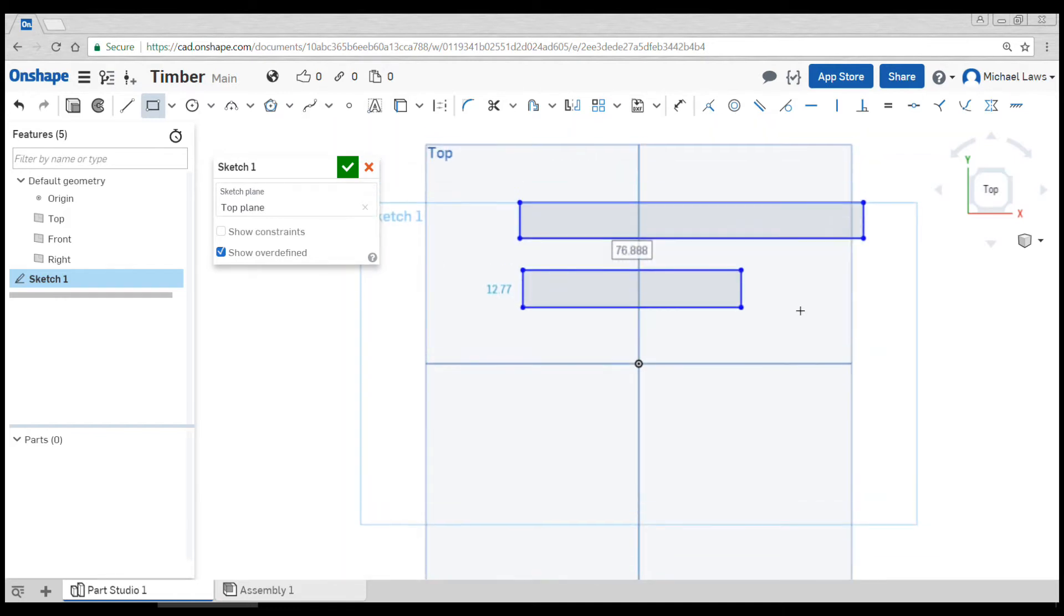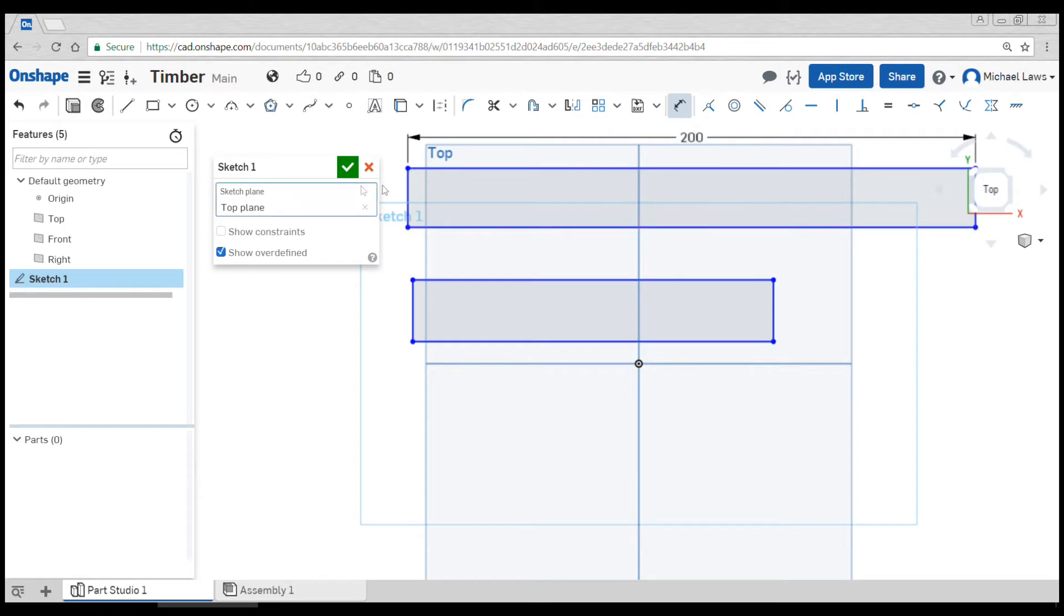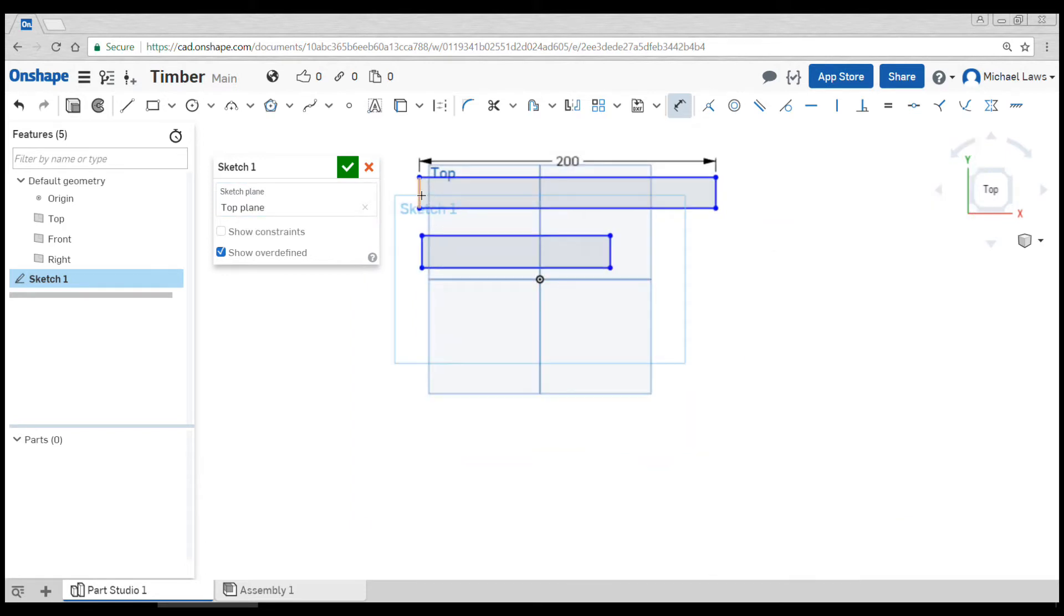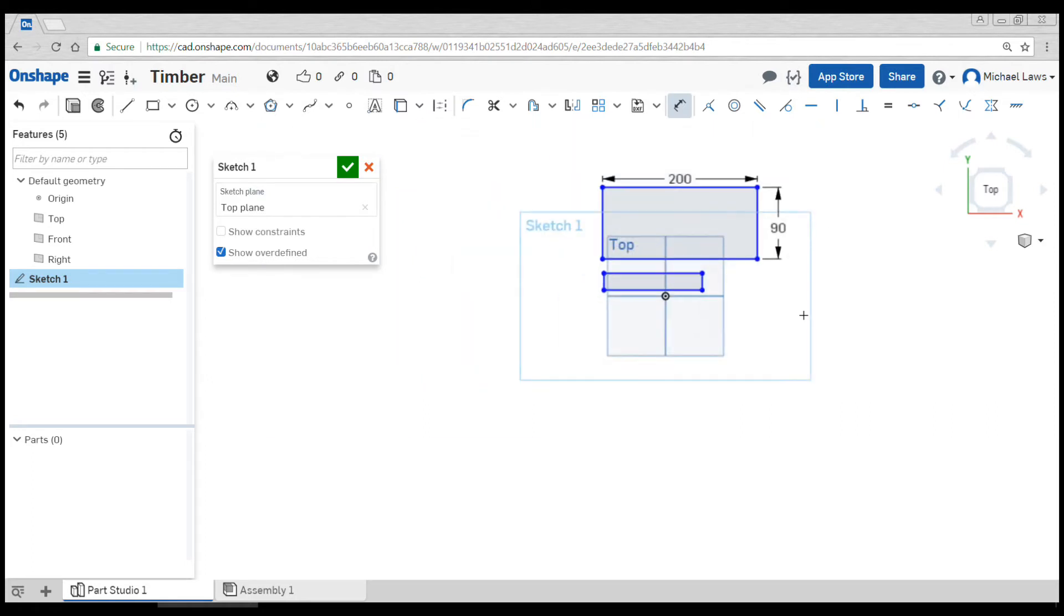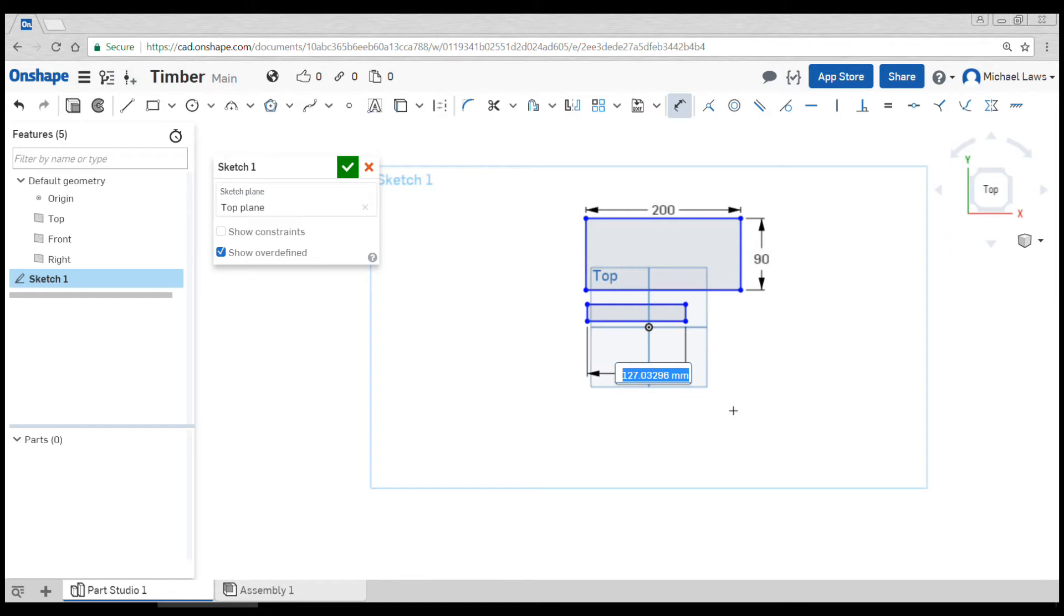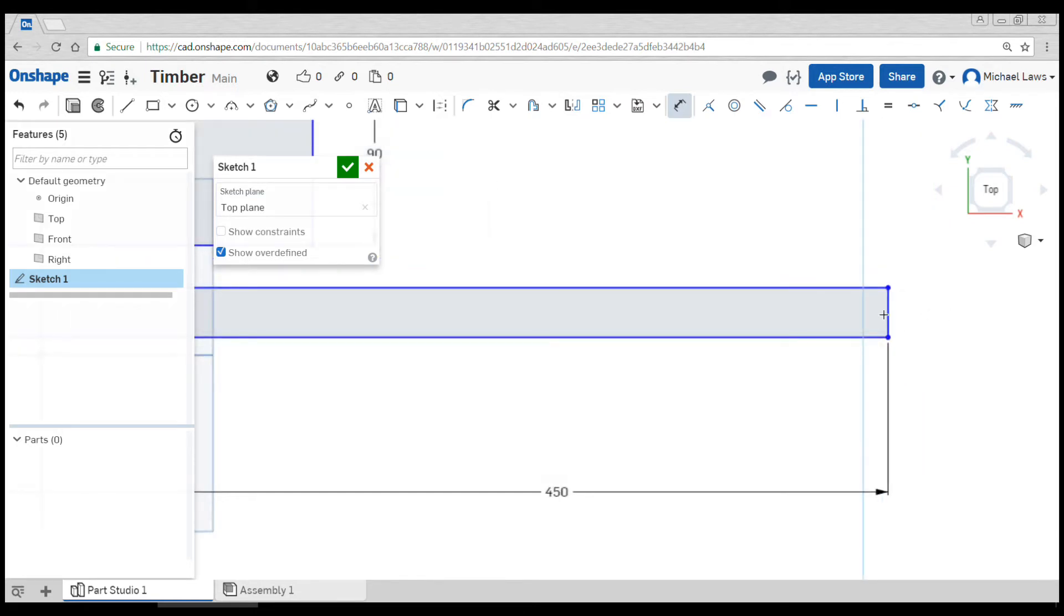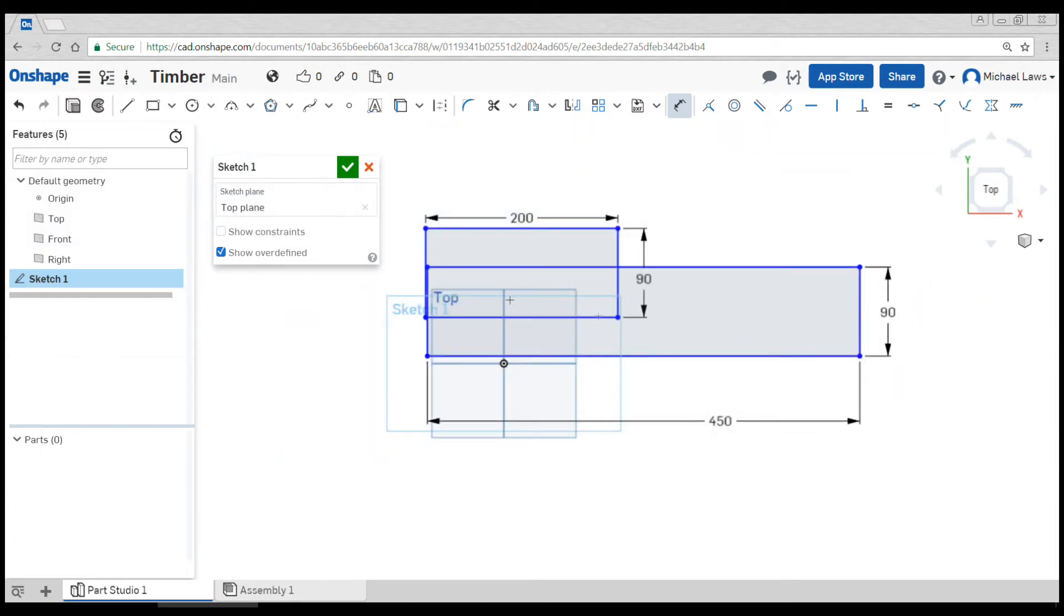Let's press the dimension button or the D key and add some dimensions. This one we'll make a common width like 90, this one much longer, maybe this part is 450 long and once again by 90.